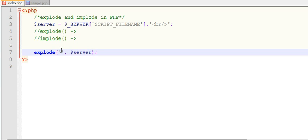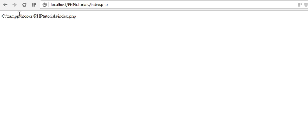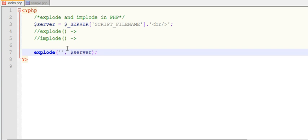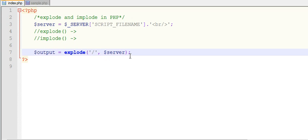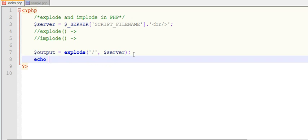The explode function takes two parameters. The first parameter is the delimiter. As you can see here, there are forward slashes in the path. The explode function will divide this string based on that delimiter. I'm putting forward slash as the delimiter and passing this string into explode, and assigning the result to a variable.